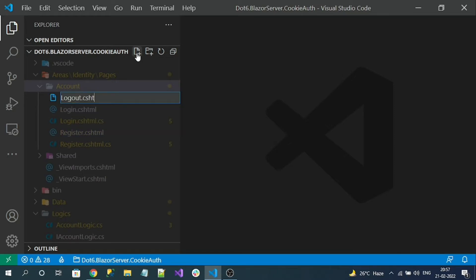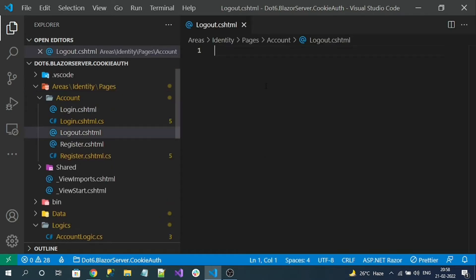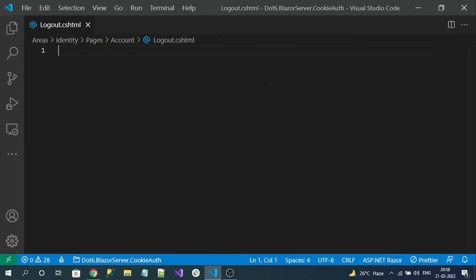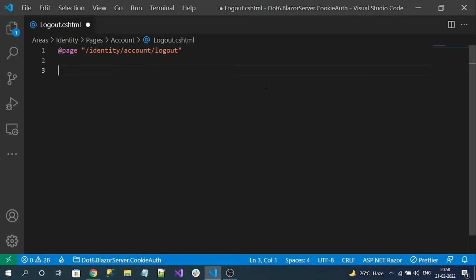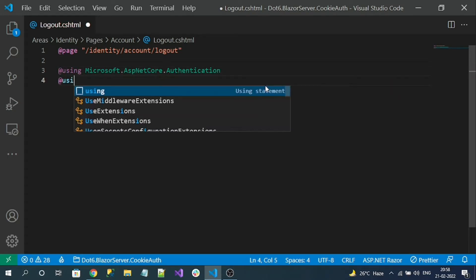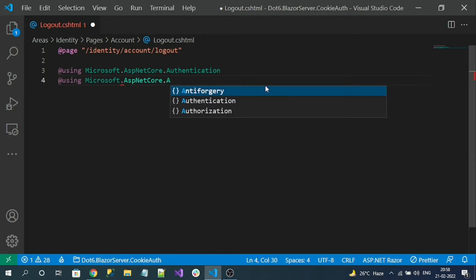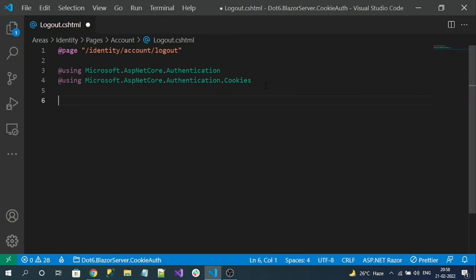Let's add a view file called logout.cshtml. First, let's define the route for this logout page. Then let's import a few important authentication namespaces — Authentication and AuthenticationCookie from the Microsoft library. Now let's inject the HttpContext into our view.